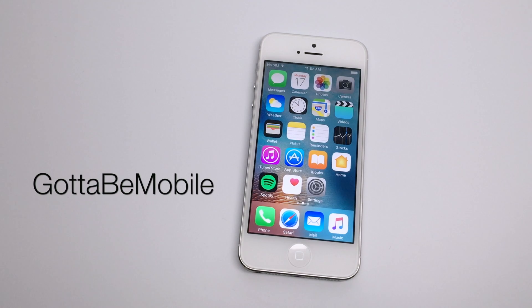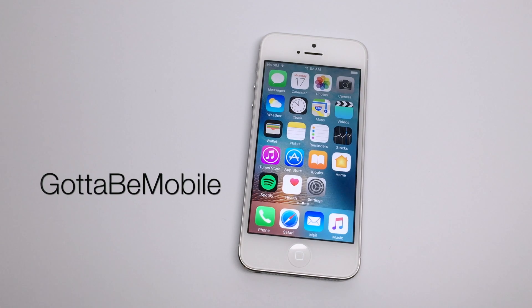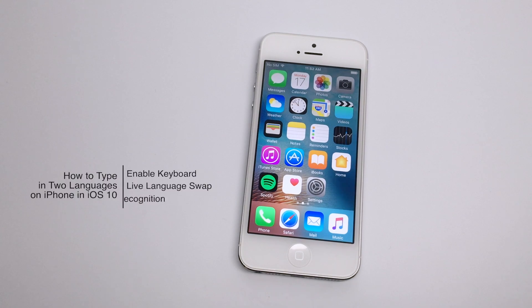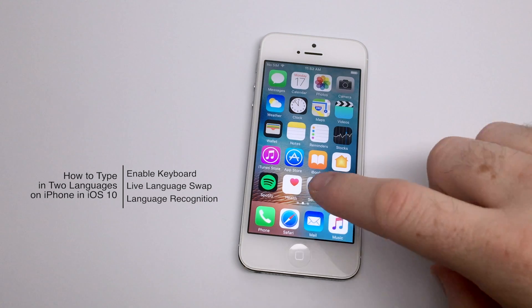Hello again everyone, this is Tim Buell for GottaBeMobile.com and I'm back today with another quick video tutorial for iOS 10. Today's topic is how to type in two or more languages on your iPhone in iOS 10.